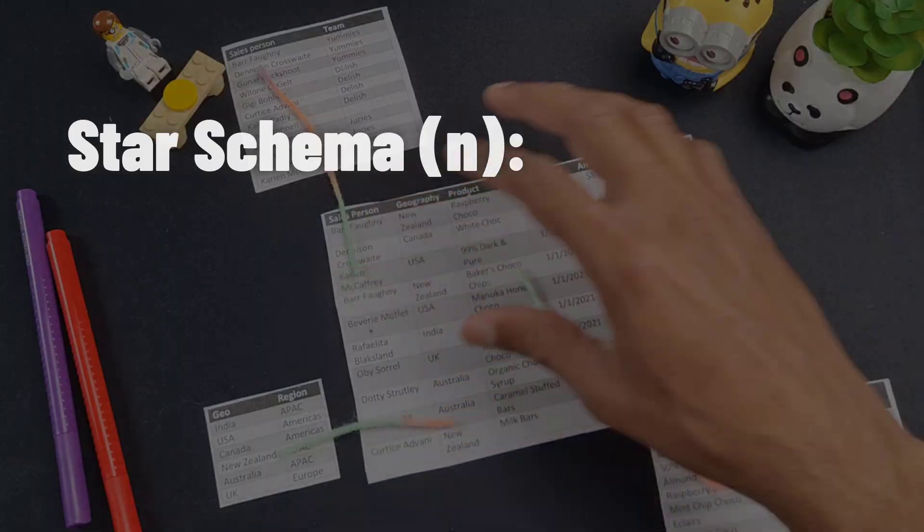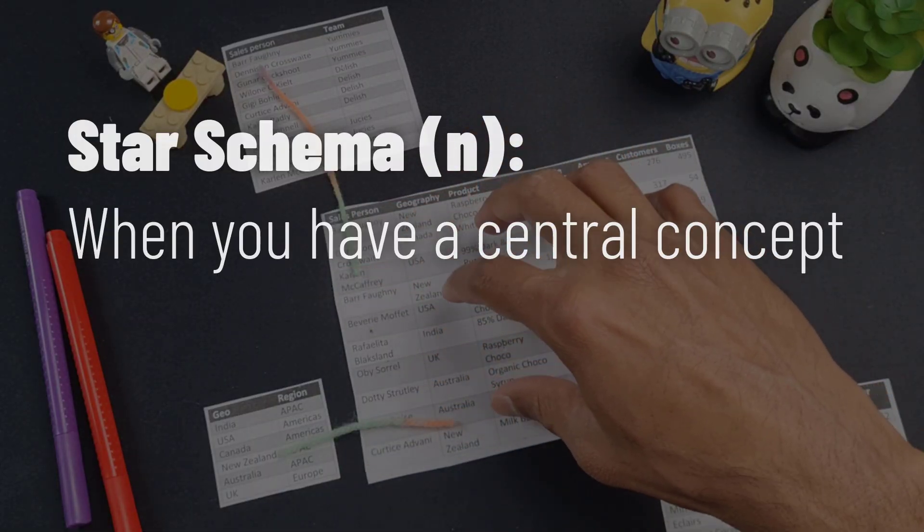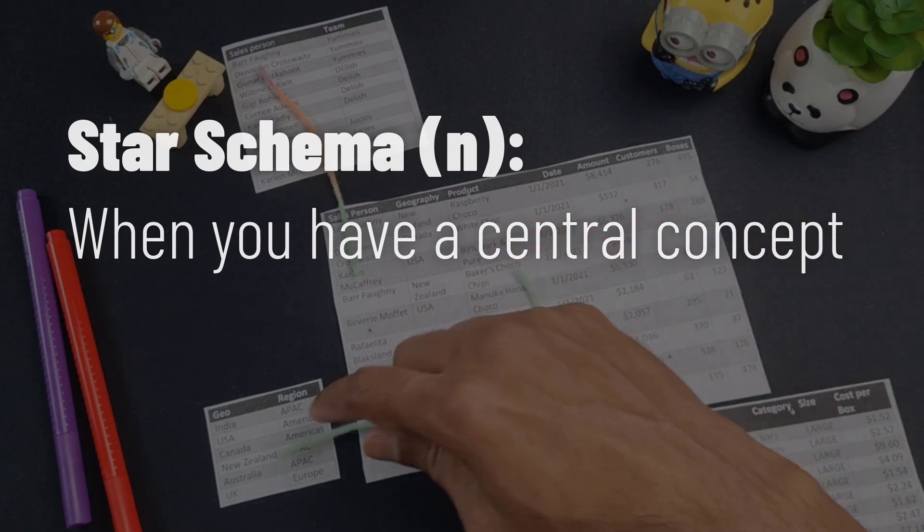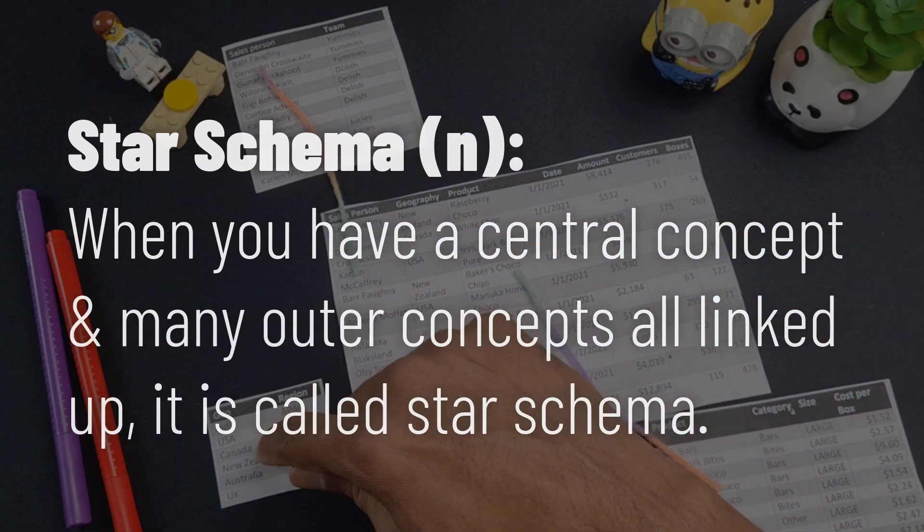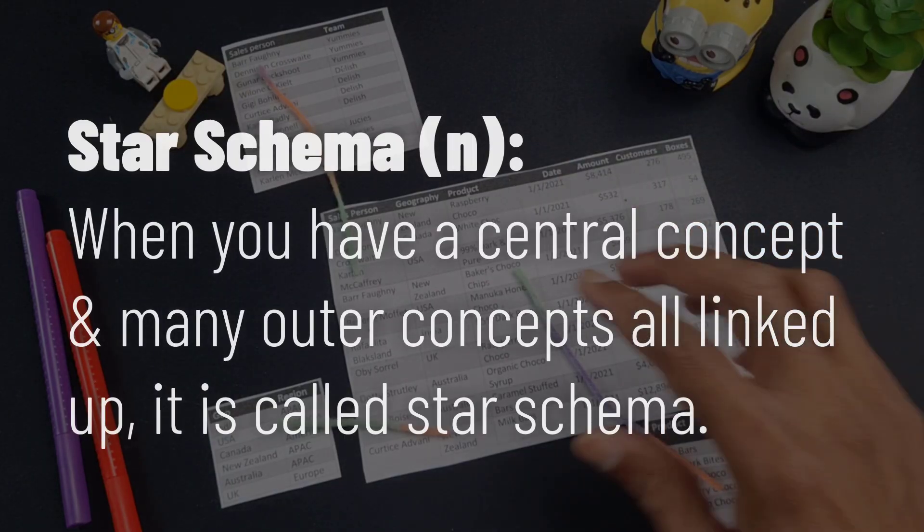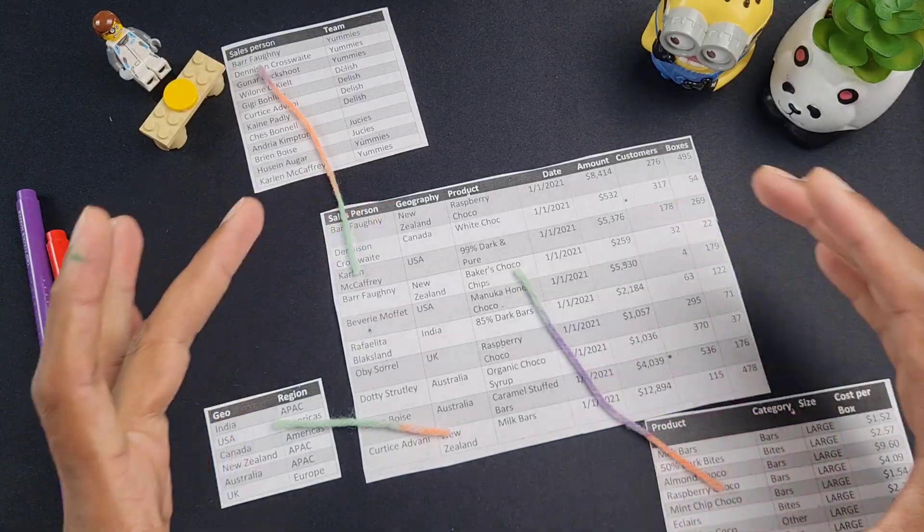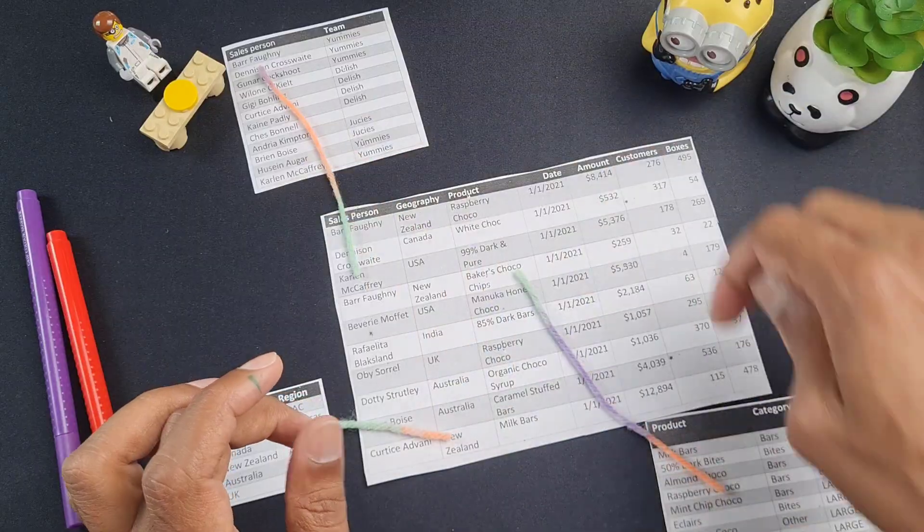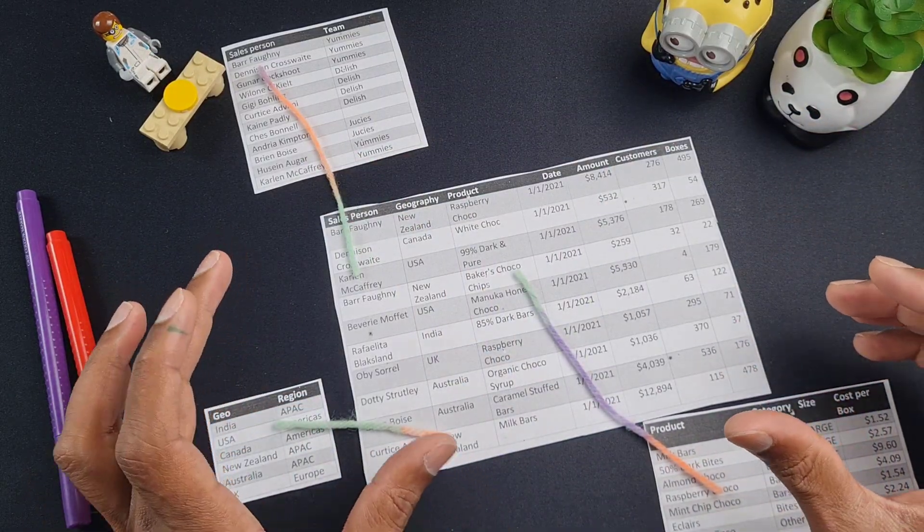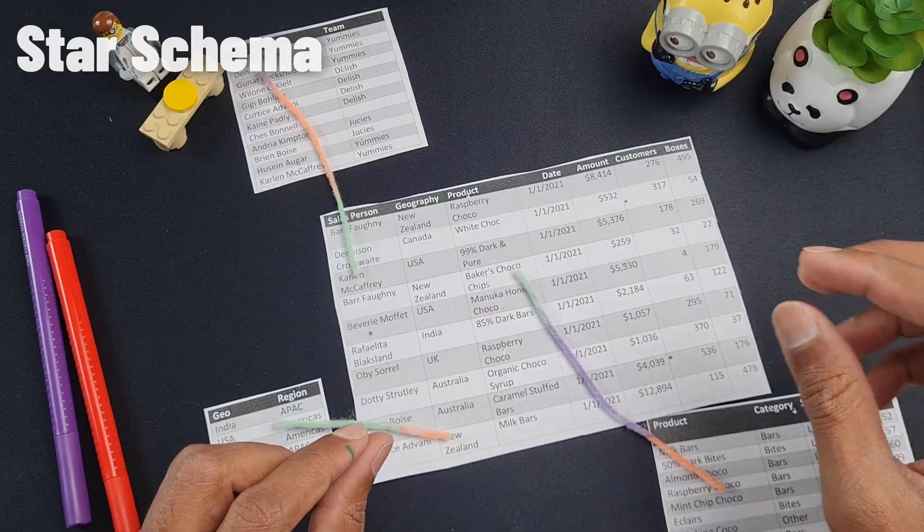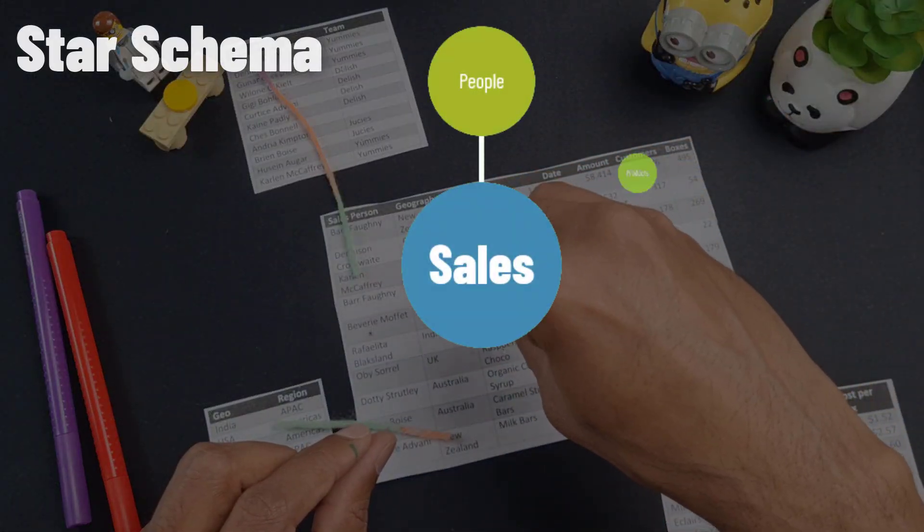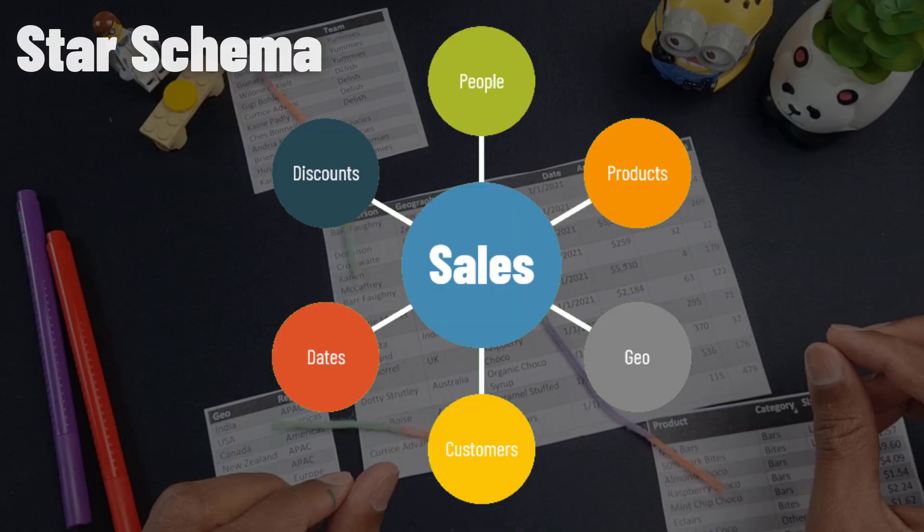Star schema refers to the concept of having a central concept. So for example, here, my central table is my sales table, and then many outer concepts. So here I have geography, salesperson, and then the product table. So when you have a setup like this, where there is a central concept and multiple outer concepts, this whole connection mechanism is called star schema. The reason for this name is it looks like a star with one central concept and multiple outer things. Hence the name star schema.